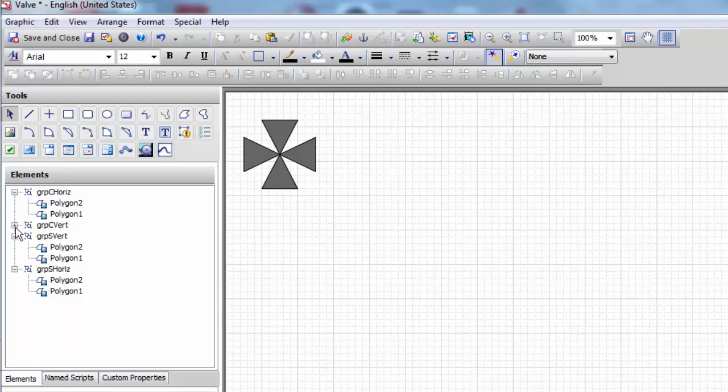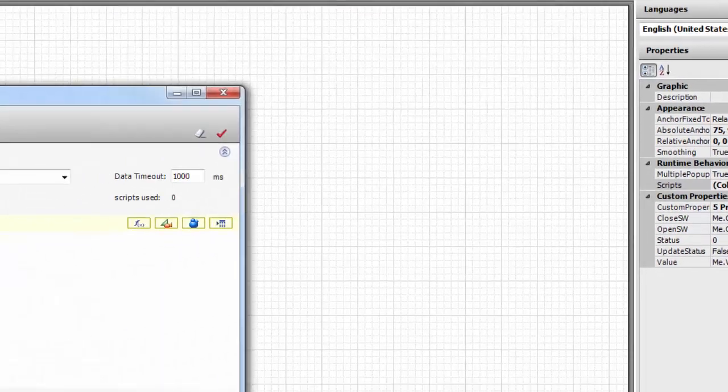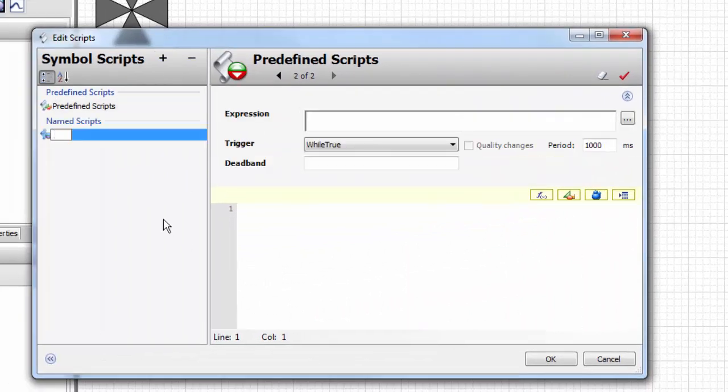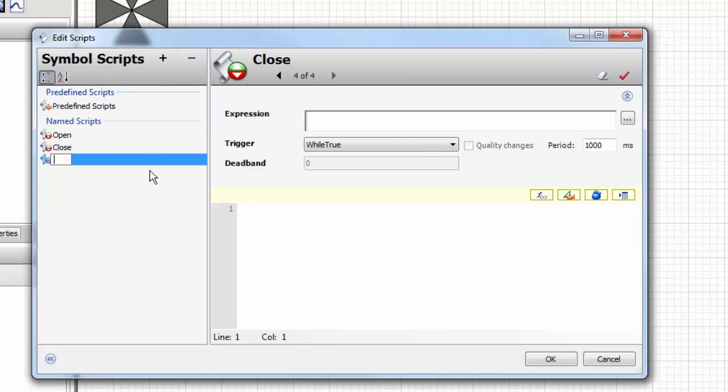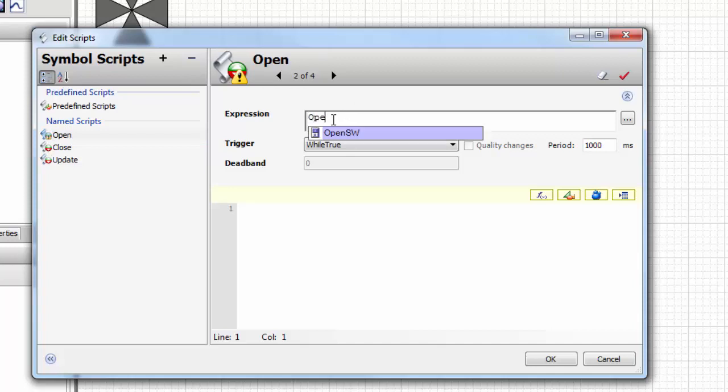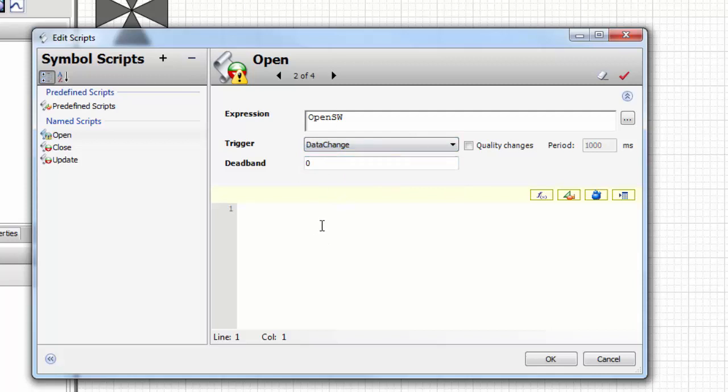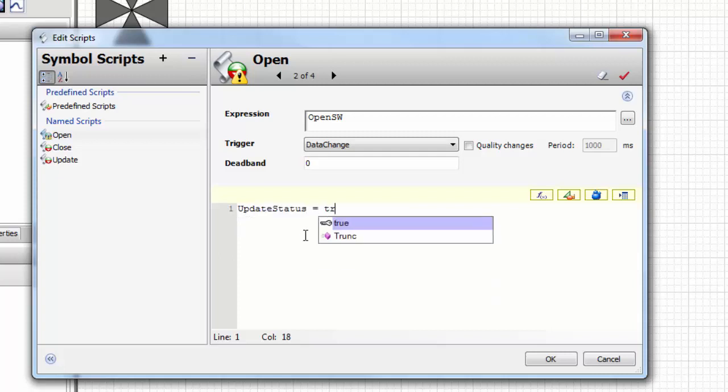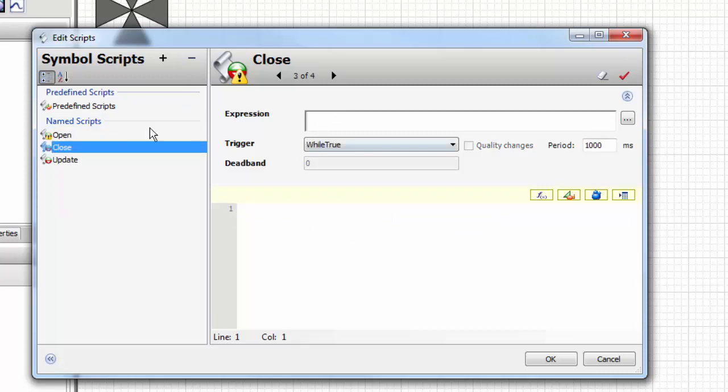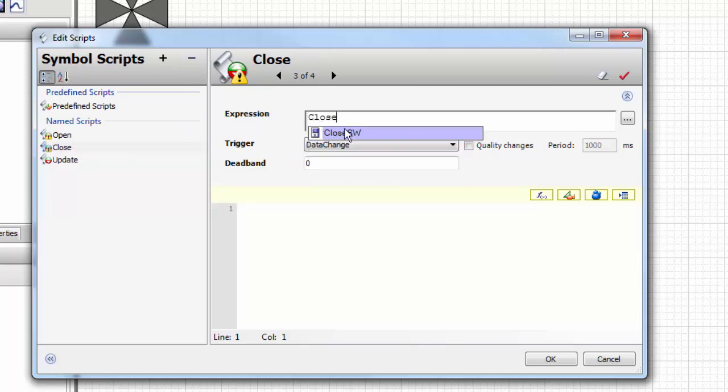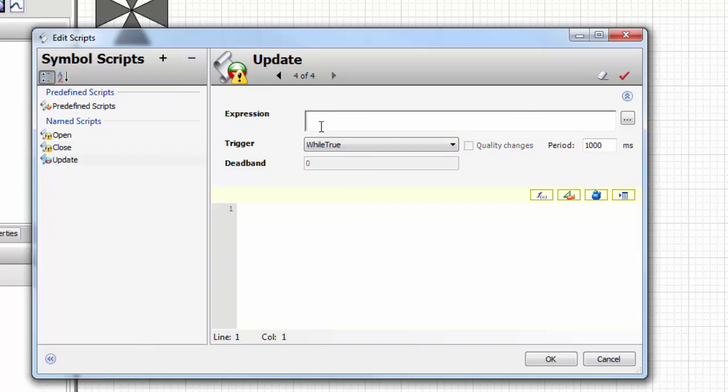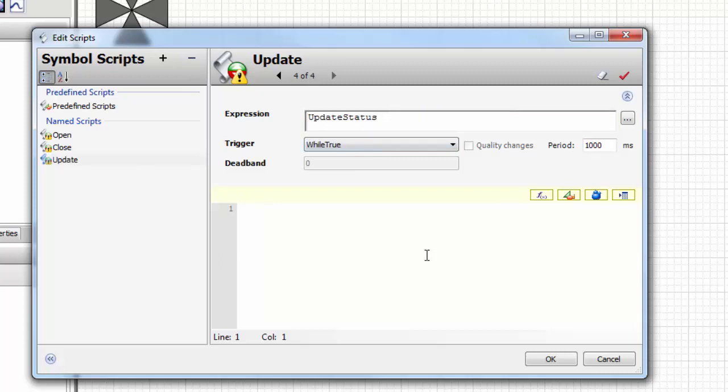Now we're going to create our scripting. The way we're going to maintain this control is we're going to have an open script, close script, and an update script where we'll actually set the status. In the open script we're going to monitor the condition of the open switch, the open input. Anytime it changes, whether it goes true or false, we're going to trigger the update status boolean and make it true. We're going to do that same thing for our closed when it changes.